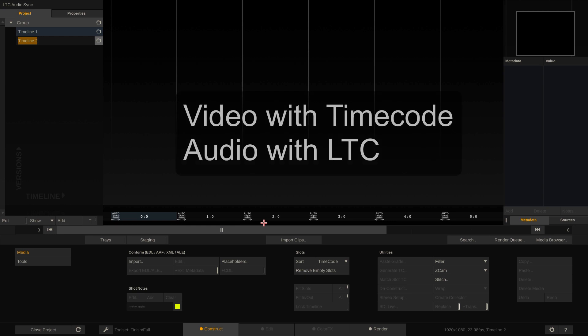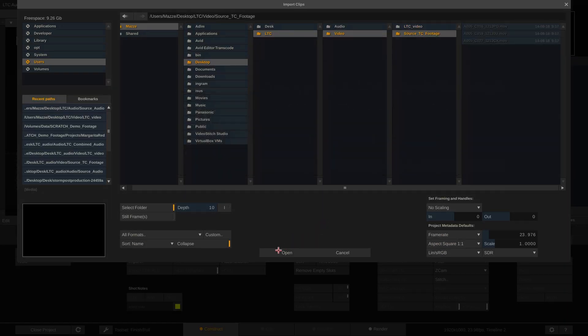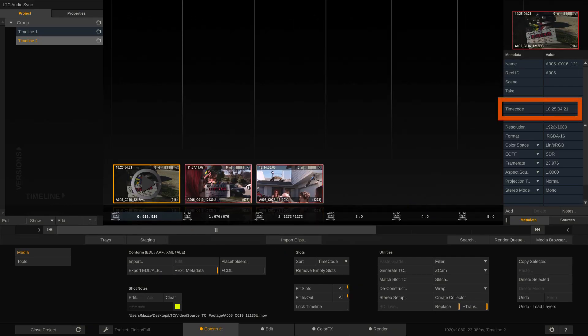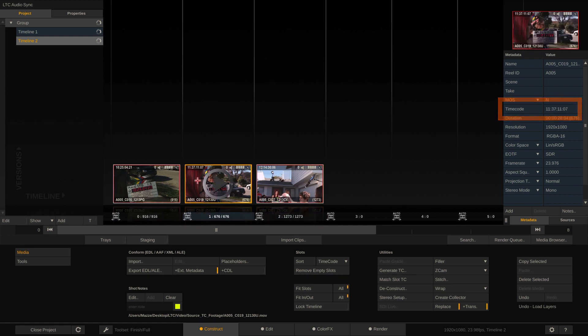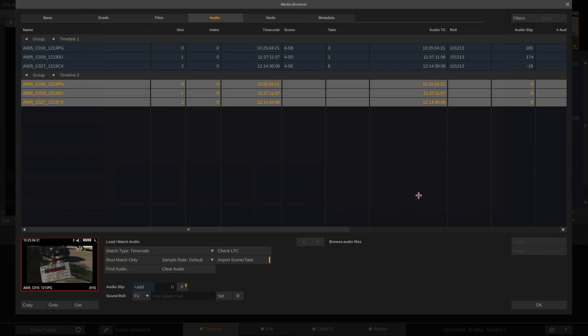Video has proper timecode, but audio has recorded one channel of LTC. Again, let's first load in our video clips. Looking at the metadata stack, we can clearly see that these clips ship proper timecode. This means we can go directly to the media browser and load the audio.